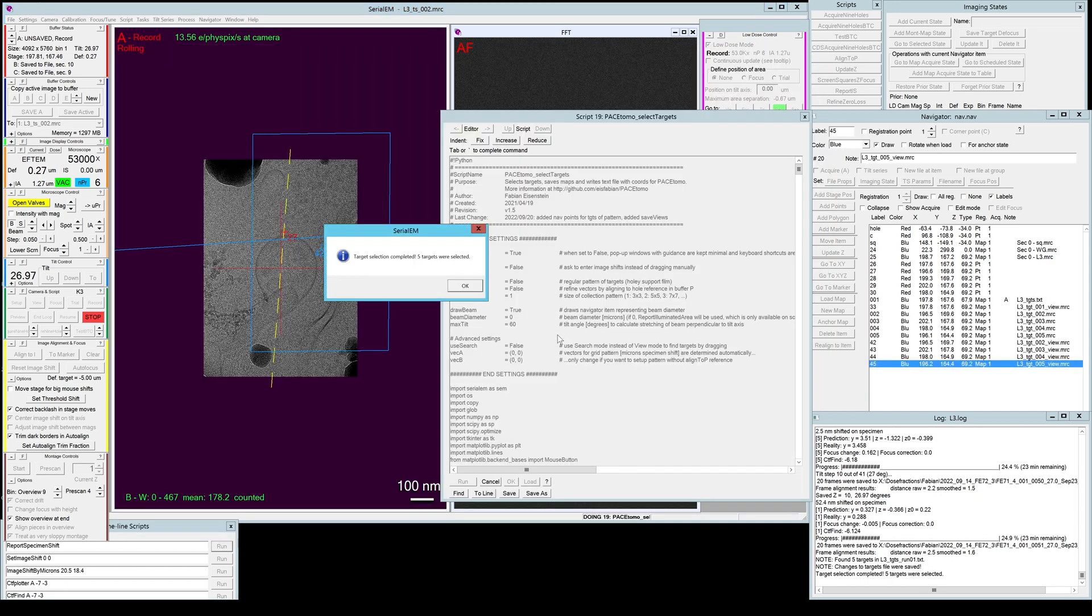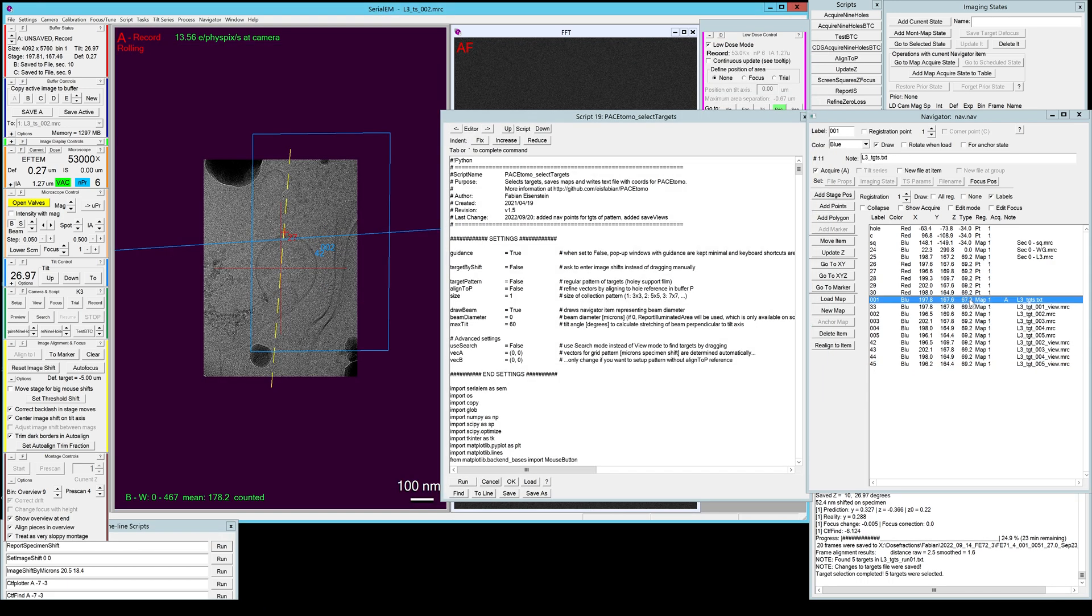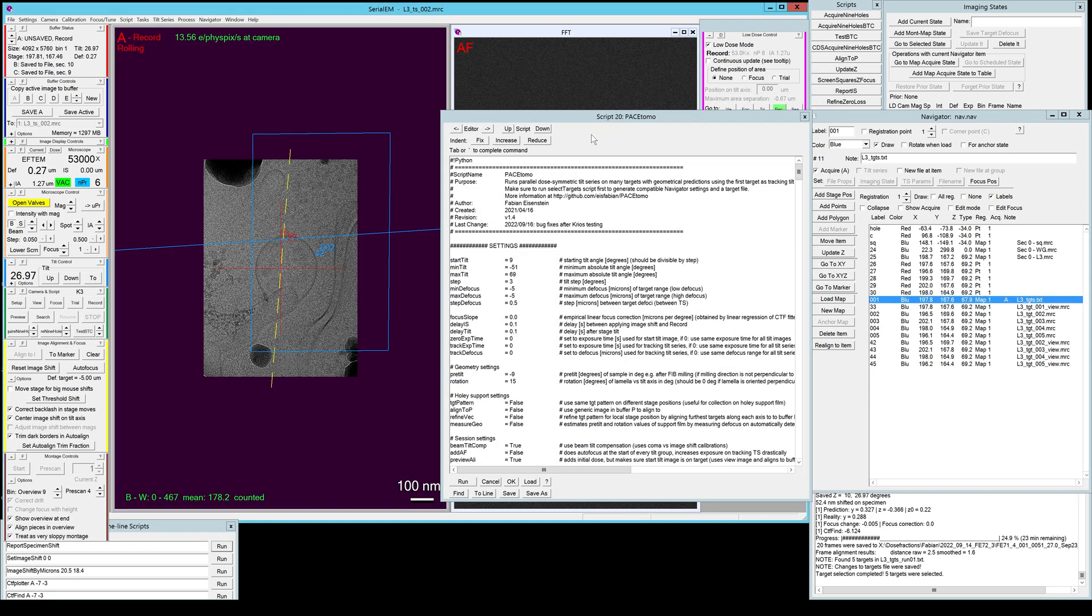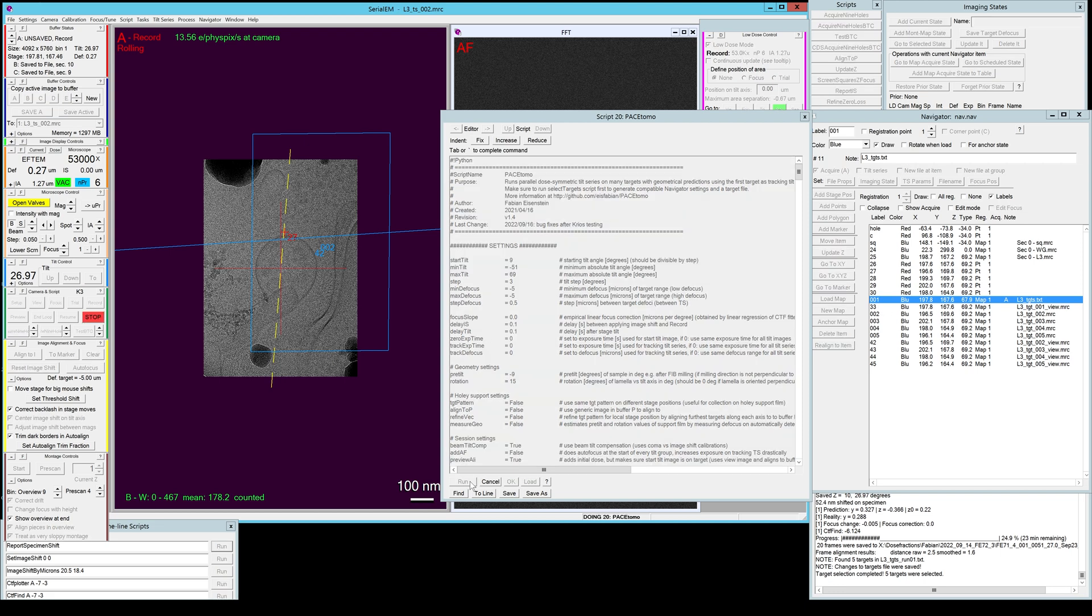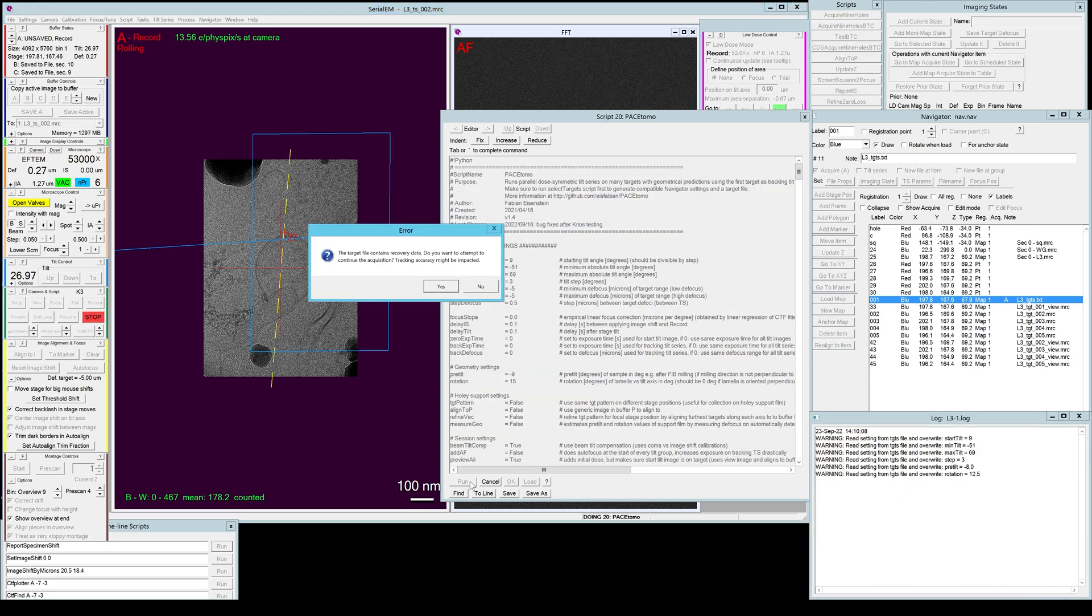I'm going to close it. I'm going to save the changes. And then I can go back and rerun the PaceTomo script on the same target file again. Then it tells me the target file contains recovery data. Do you want to attempt to continue the acquisition? Tracking accuracy might be impacted.